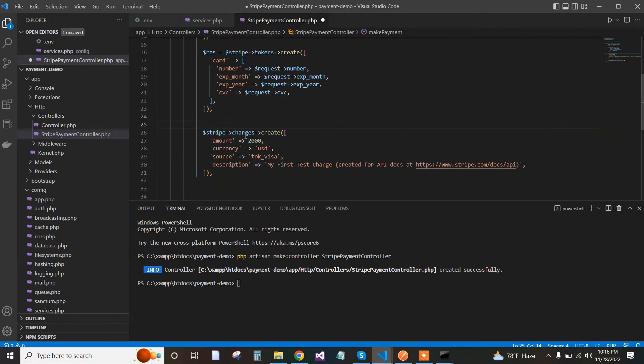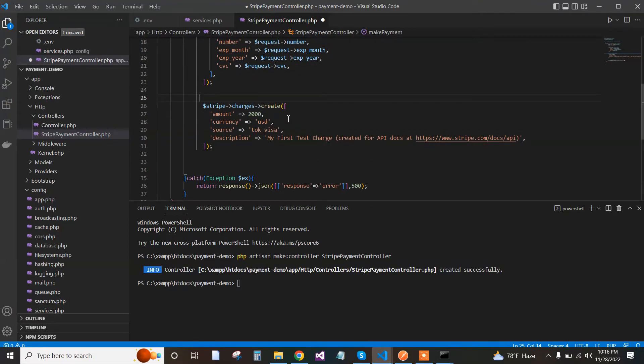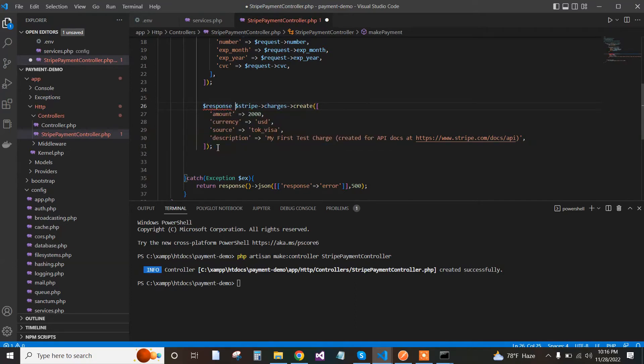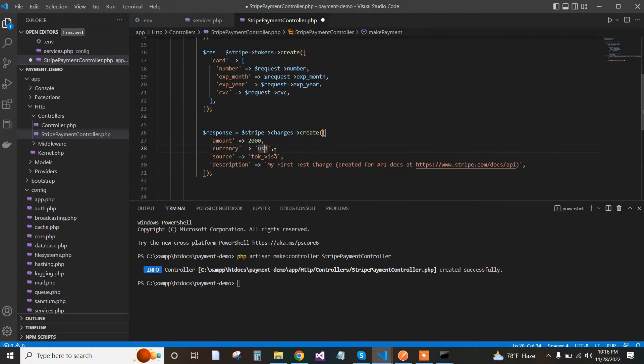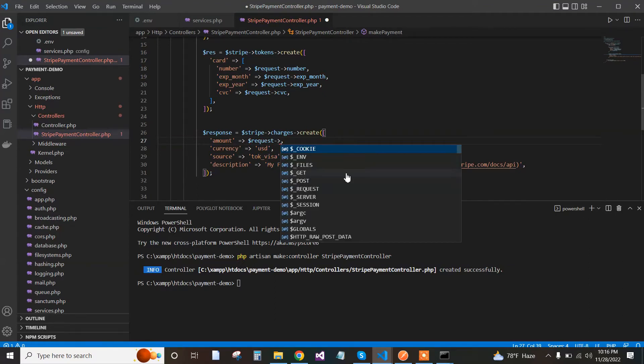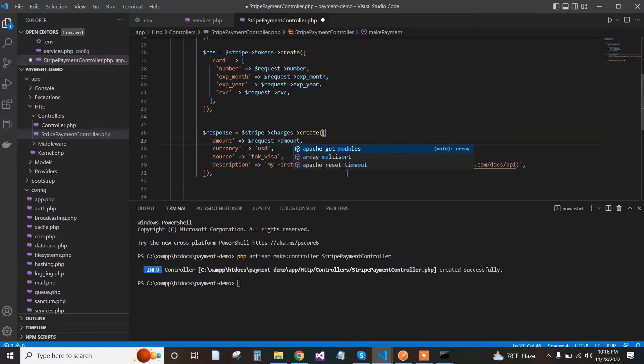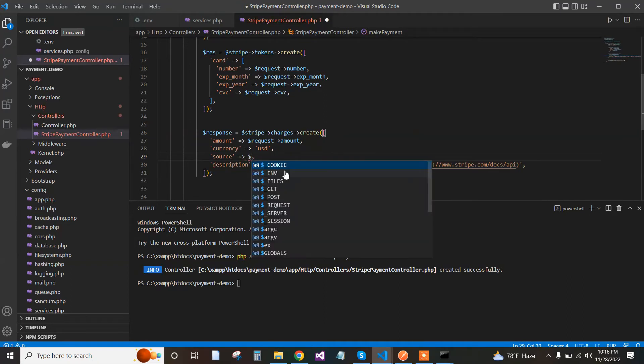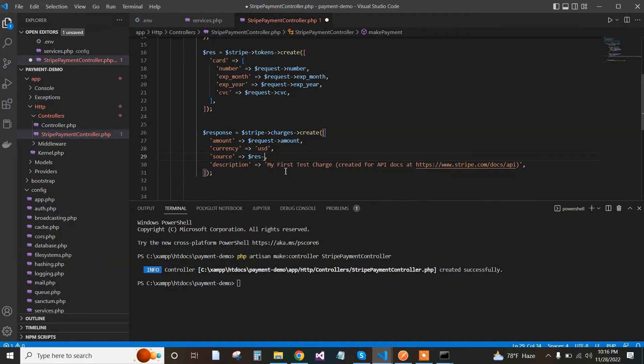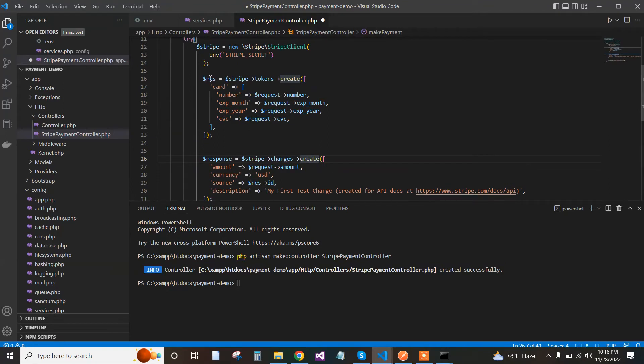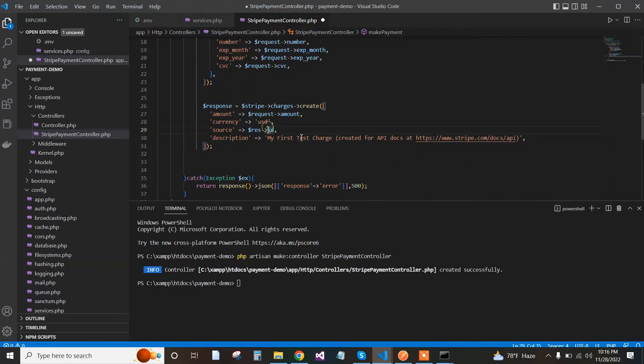We use Stripe charge. We store the response in a variable, and the amount is sent in cents - 1100 cents means $11. When we pass the amount, it's in cents. Stripe doesn't allow amounts less than 10 cents, as stated in their documentation. We use the response ID as the source and pass the description from the API request.